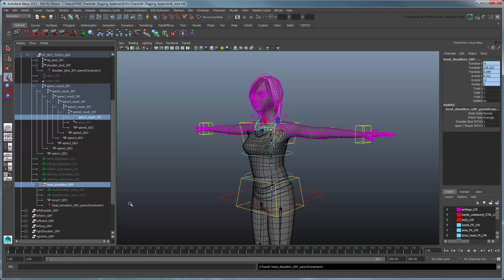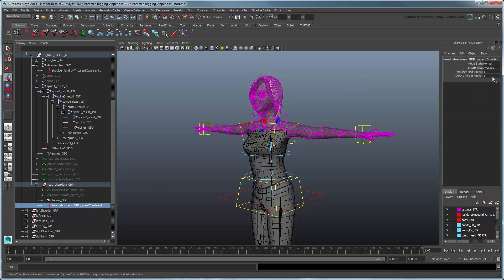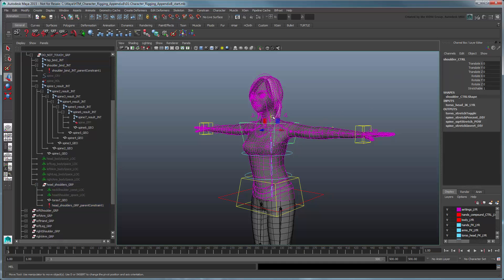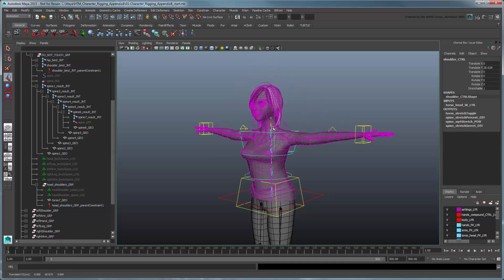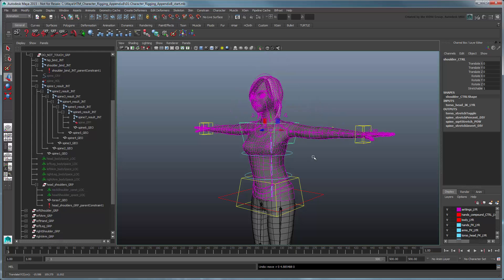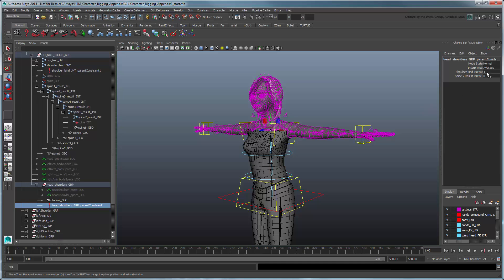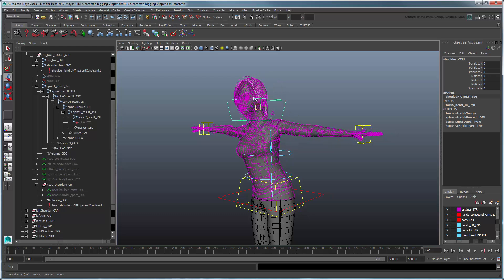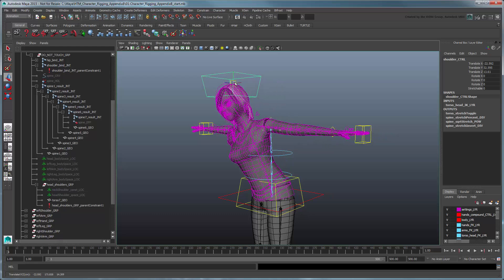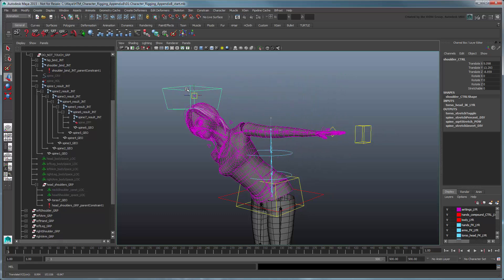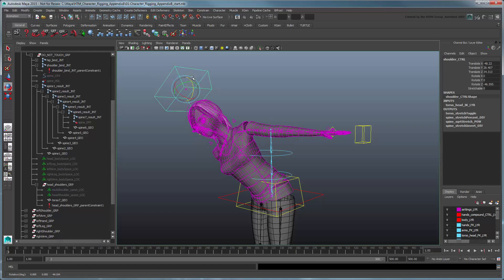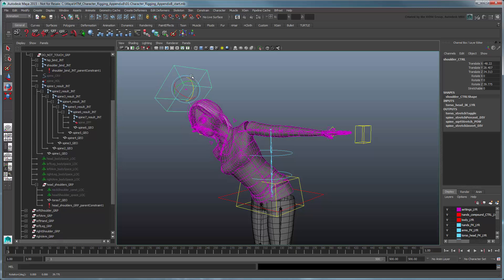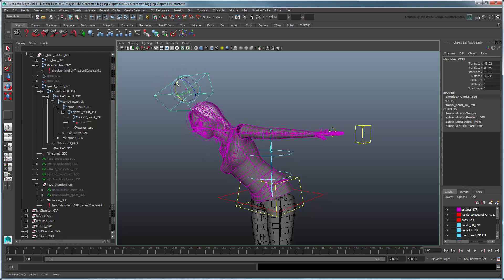To test the new setup, turn on the torso's stretchable attribute and set the Head-ShouldersGroup parent constraint to full shoulder bind influence. If you try translating the control, you can see that it works just as before. Now turn off the torso's stretchability and switch the parent constraint to full Spine 7 Result Joint Influence. As you can see, it works, but with a caveat. The torso doesn't stretch and the arms and head stay firmly attached to it, but they don't follow the orientation of the shoulder control, instead just turning in whatever direction the spine is facing.